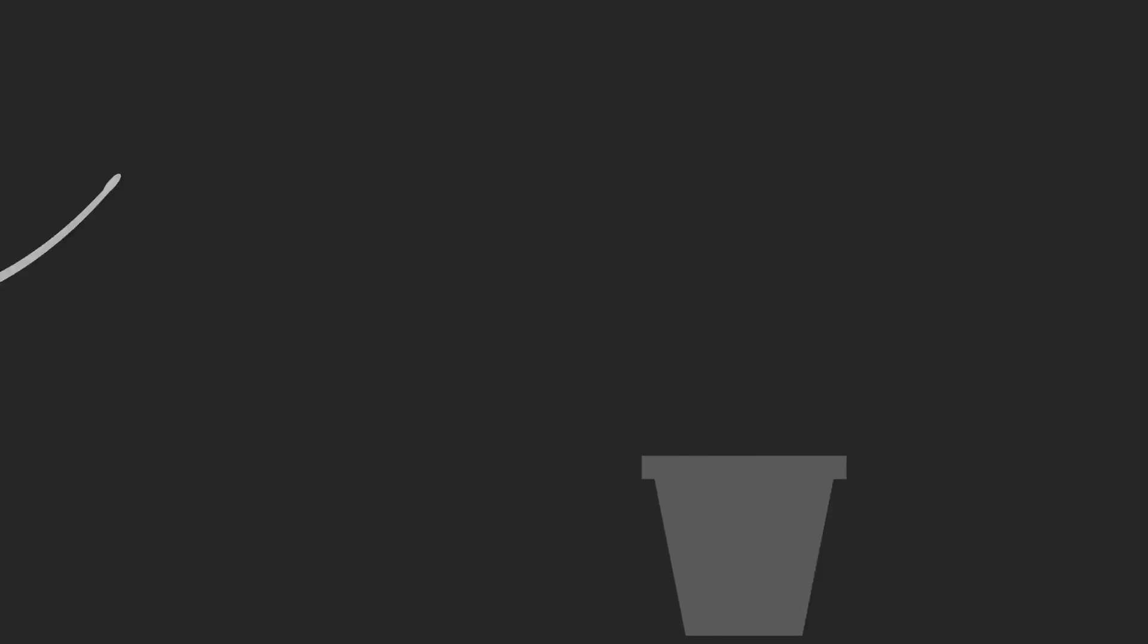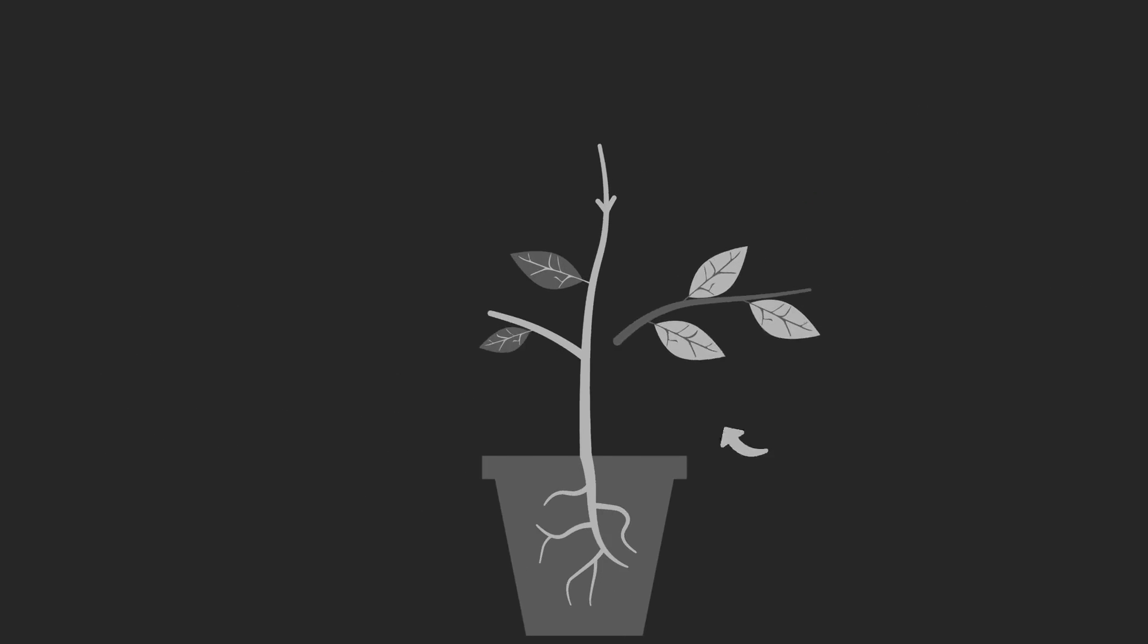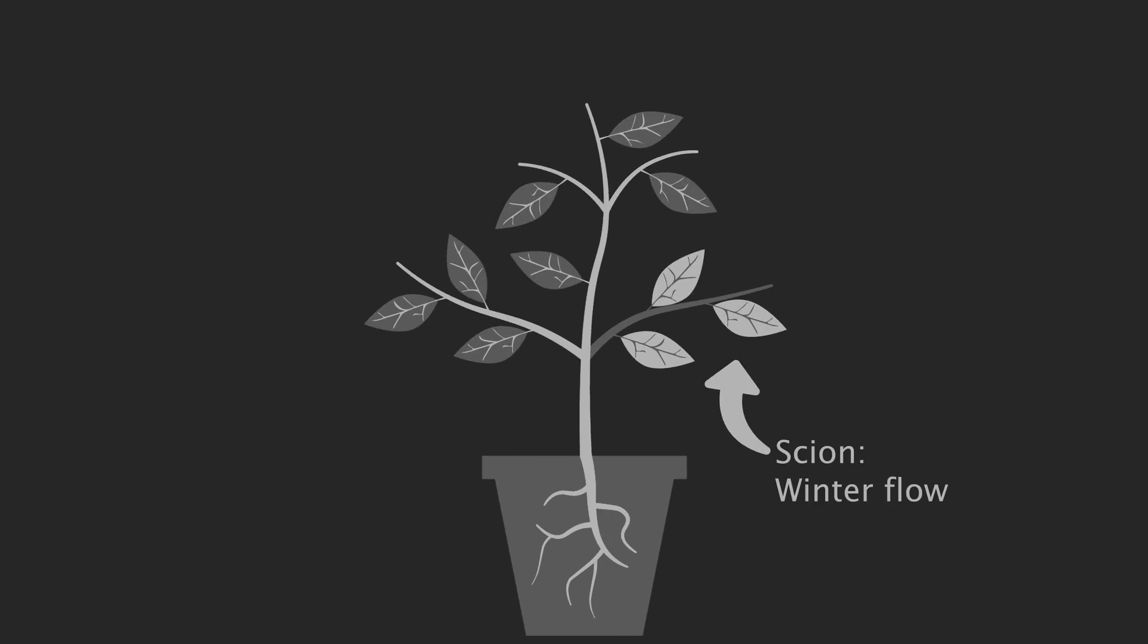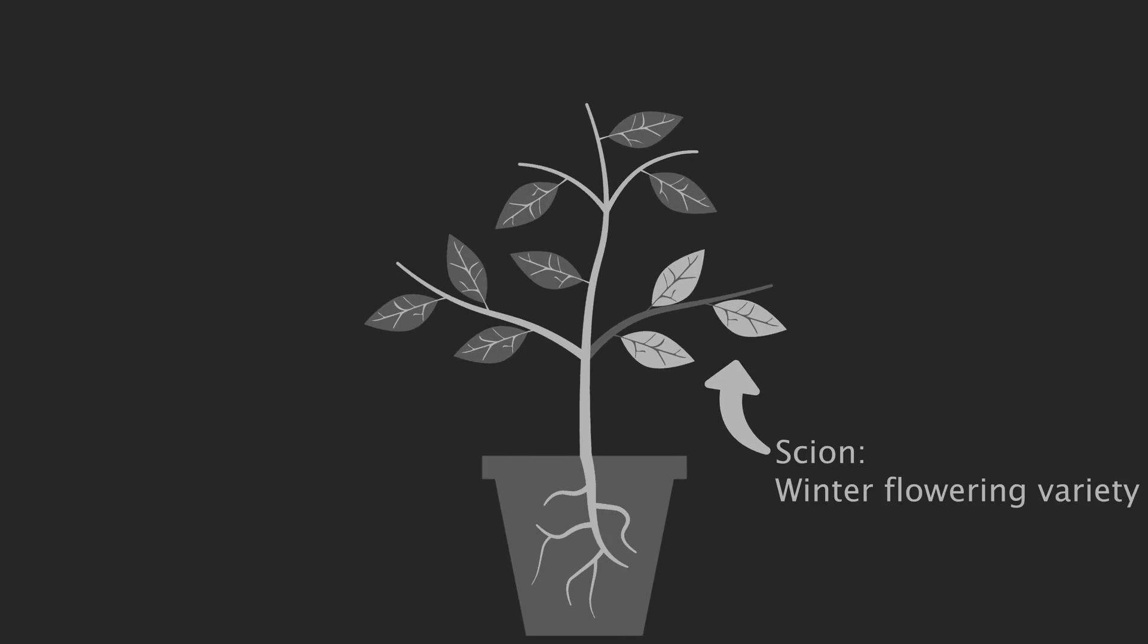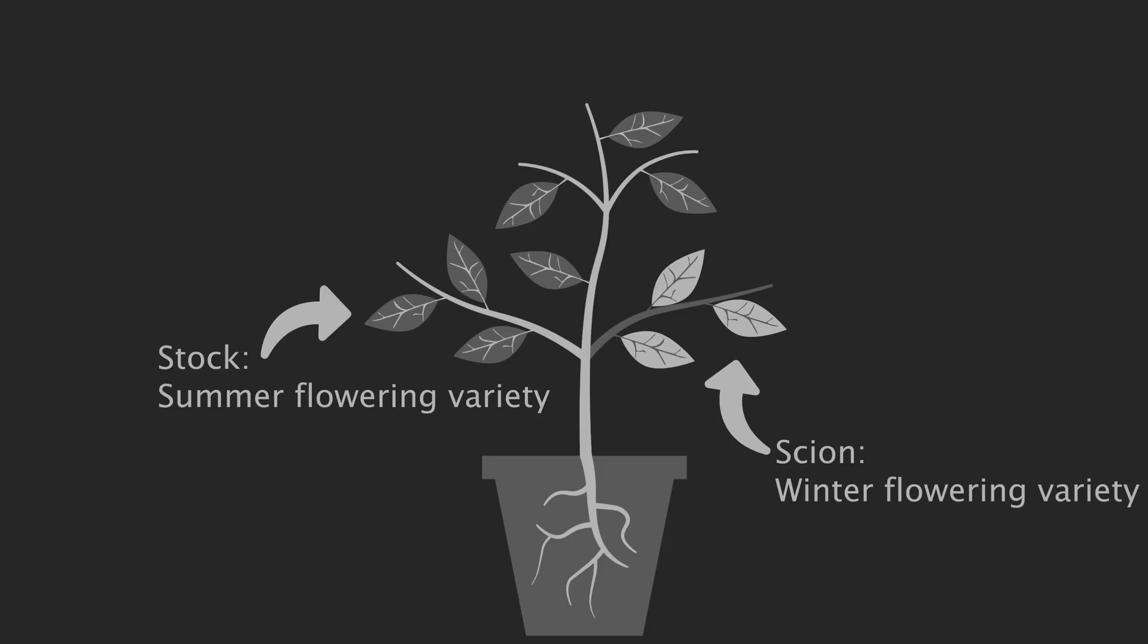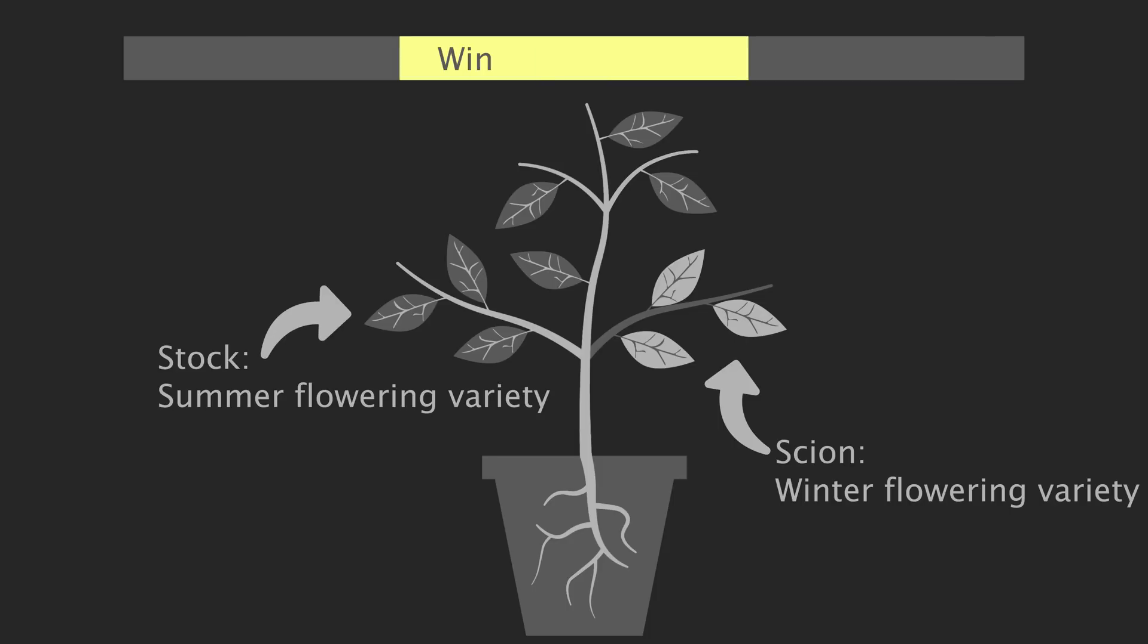He followed this up with grafting experiments, attaching a piece of a plant that would flower when the days become short to one that needed long days of daylight to flower. When this new combined plant was exposed to short days, both sections of the plant could be induced to flower.